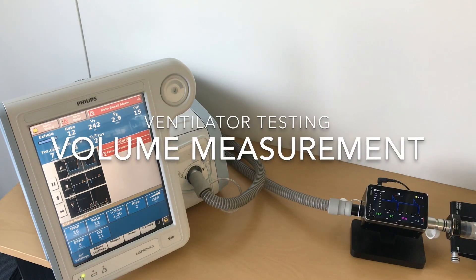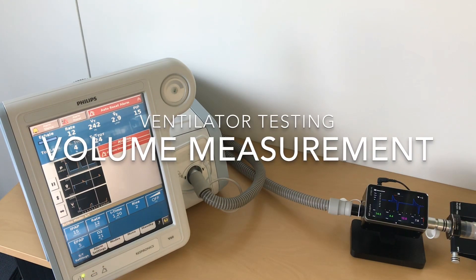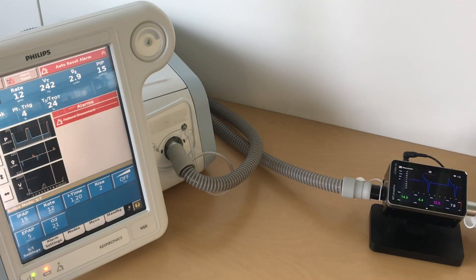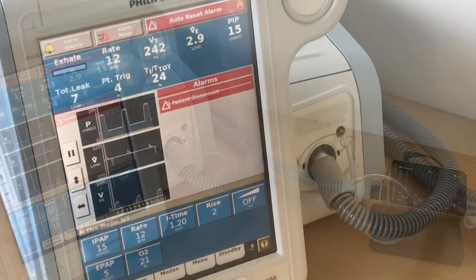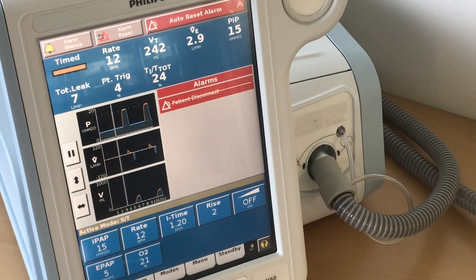In this video I show you how to do a volume measurement with a ventilator which has an intended leak. In this case it's a Philips V60 ventilator for spontaneous breathing patients.